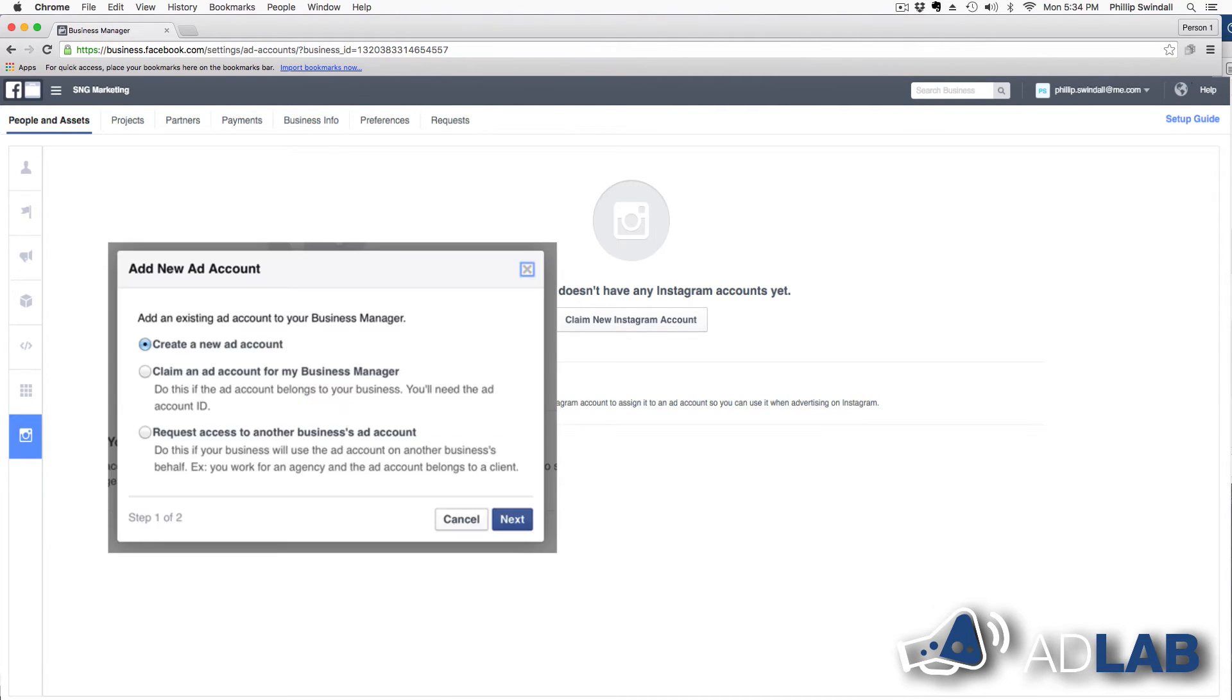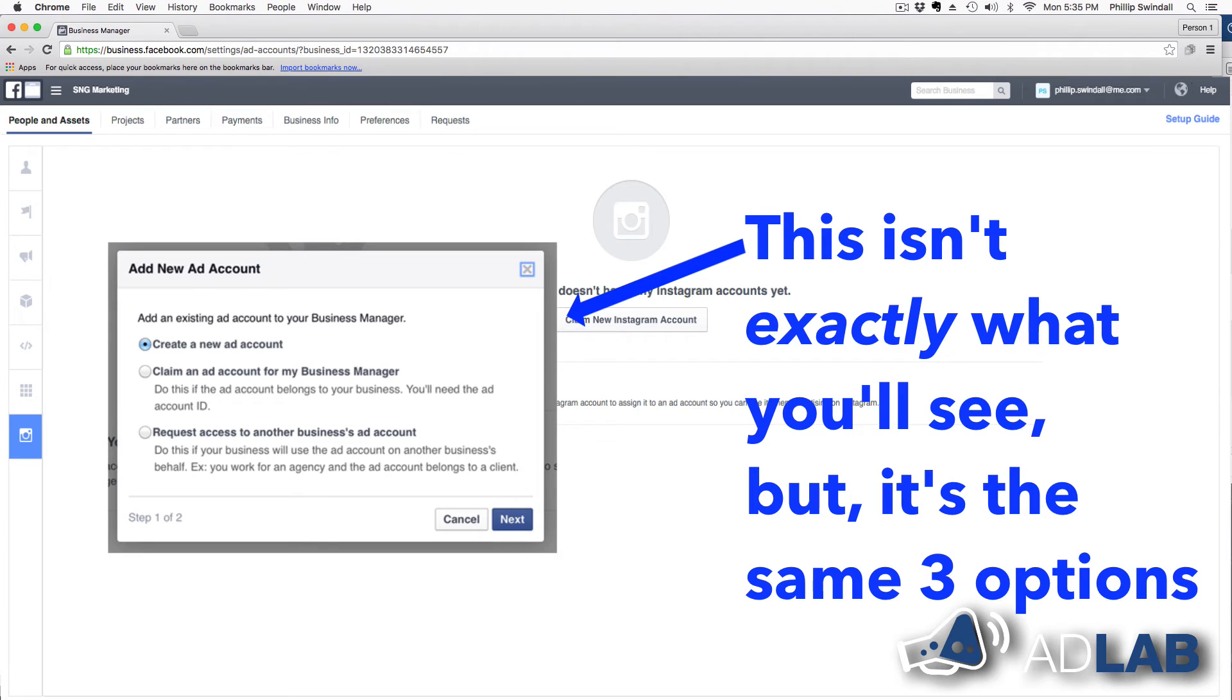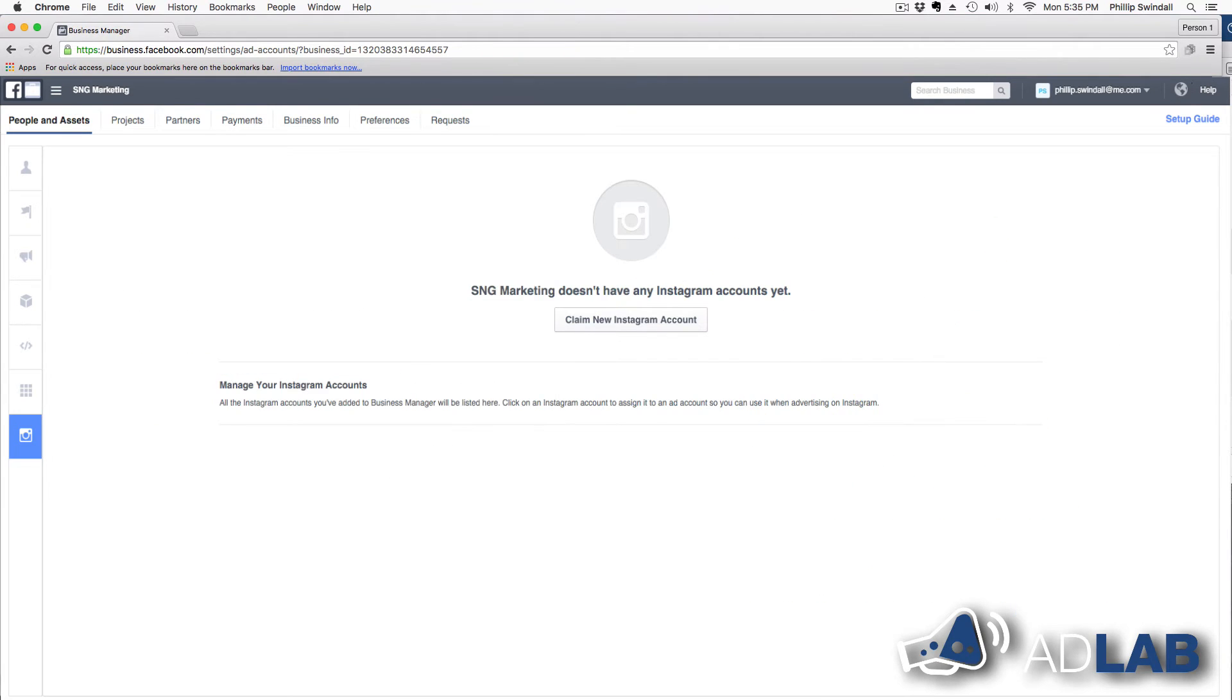And we can claim an old account, we can request access to an ad account. So if you're running an agency or you're managing ads for another business, then you can do it that way. Or you can just create a new ad account.